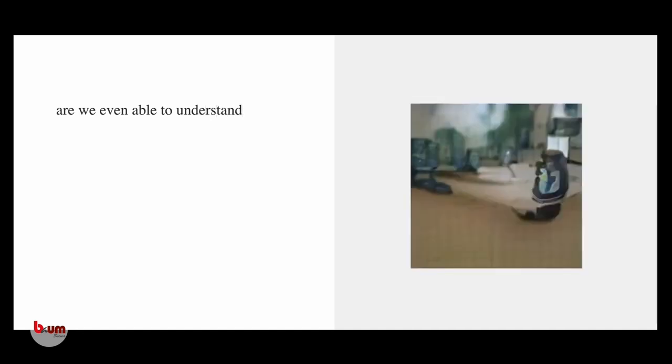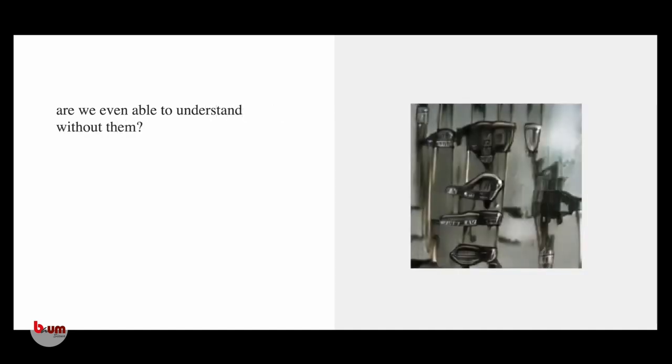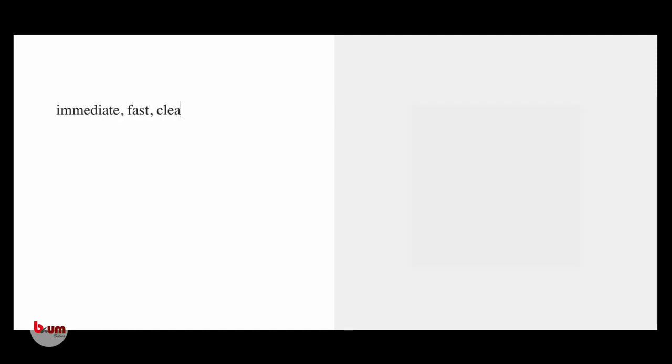Are we even able to understand without them? Immediate, fast, clear, easy.